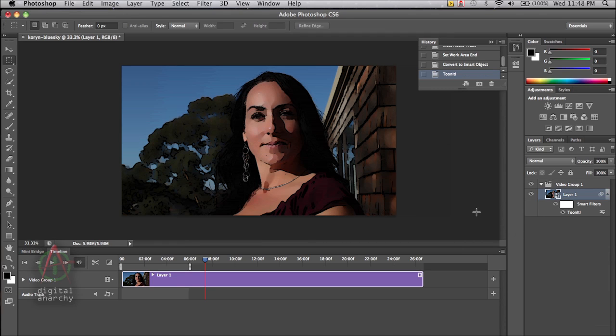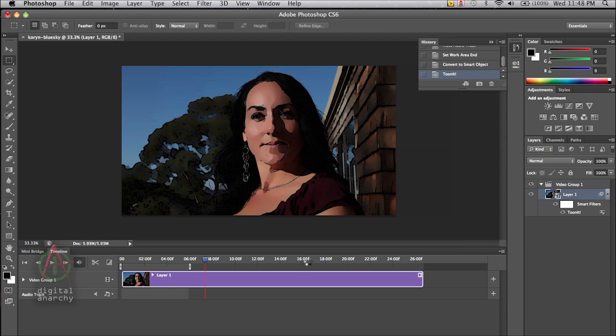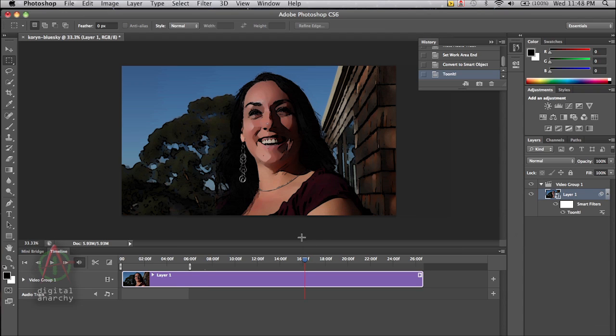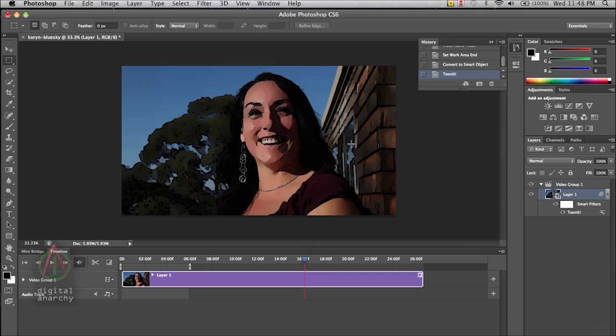Now we have the cartoon effect applied to the video. If I move anywhere else in the video, it'll render whatever frame that we select. Now there is a rendering time involved with TuneIt. It is definitely not a real time effect. It is a little bit on the slow side.